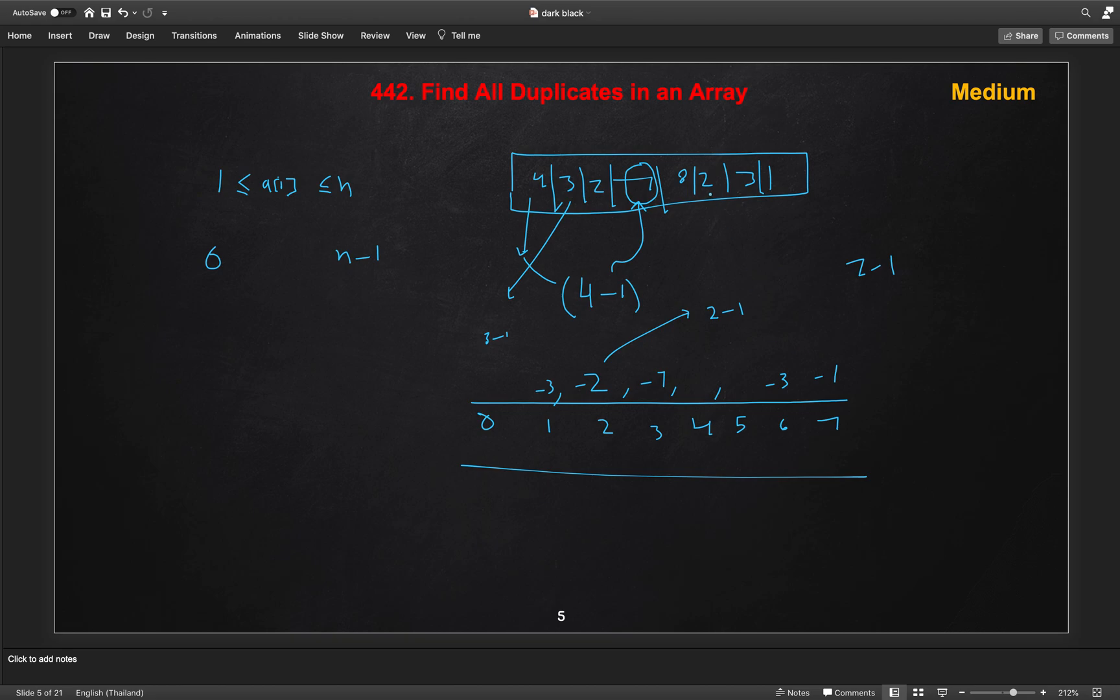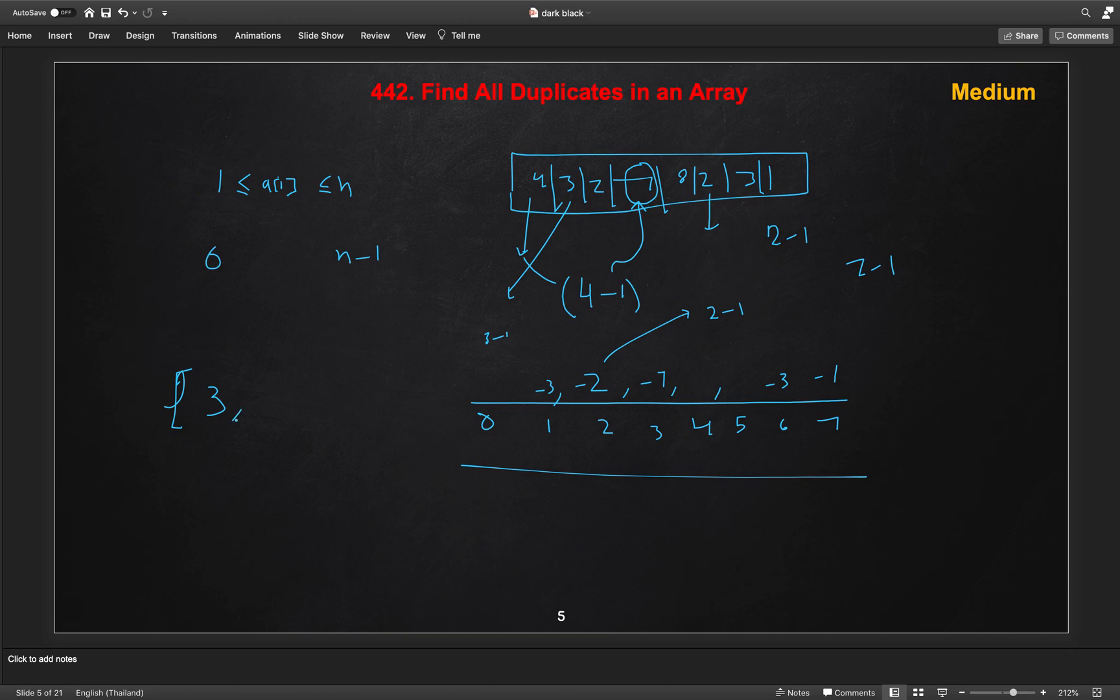Then we reach to the 2. And if you come here 2, then we will take 2 minus 1, which is index 1. If we come to the 1 index, so here it is already visited. So we will add this in our result sheet. Whenever we have seen that the index value already negative, which means this is duplicated. So we will mark as 2.